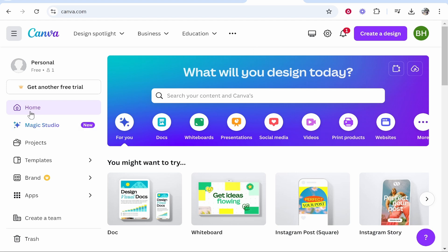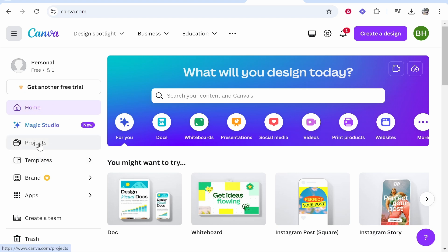On the left you've got Home — that's where we are now. You've also got Templates and Projects as well. These three are going to be especially useful for you. Any projects that you create you can go back to by clicking on Projects and it will show you all of the projects you've made.